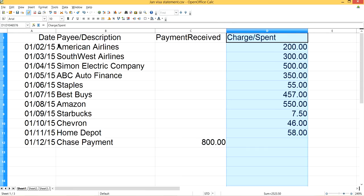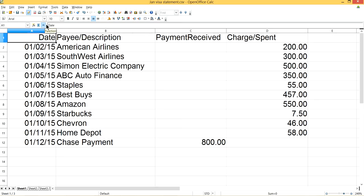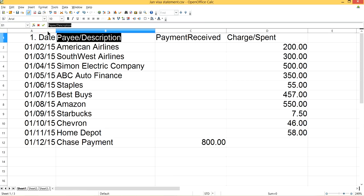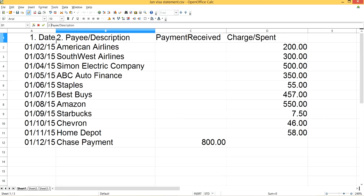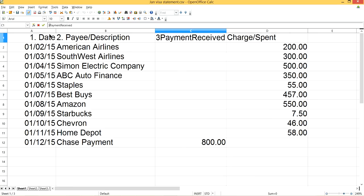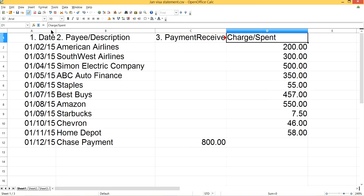Let me confirm the column layout: column one is Date, column two is Description, column three is Payment (Received), and column four is Charge (Spent).